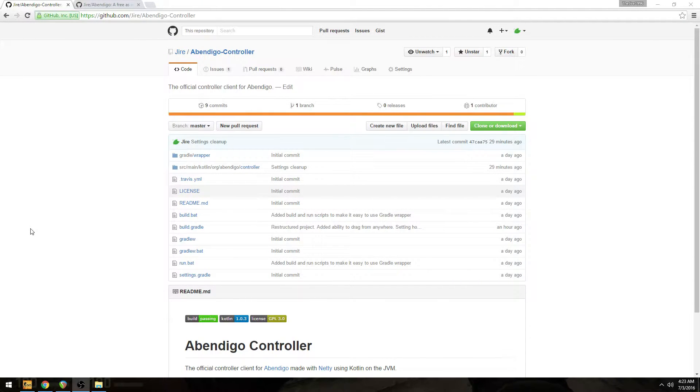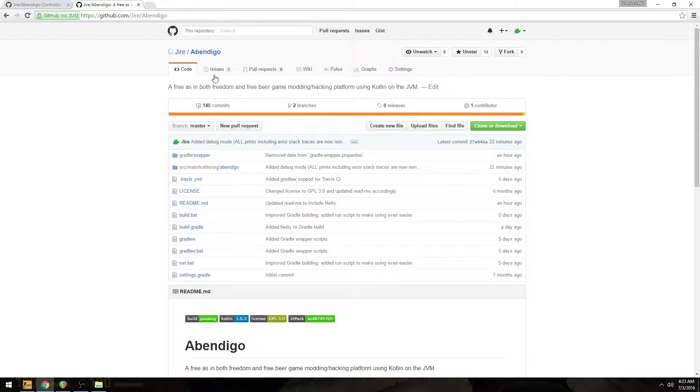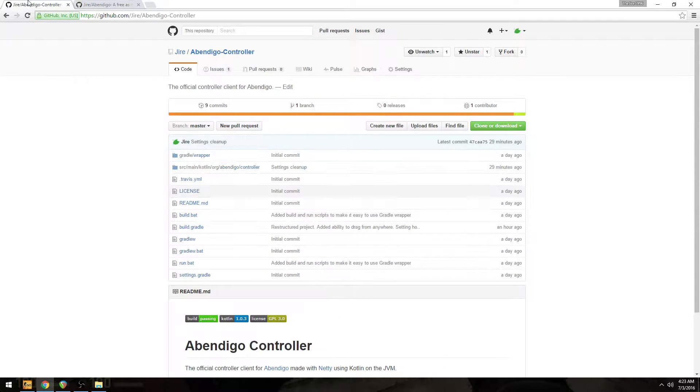Hey guys, it's John here and I'm going to be showing you how to get the Abednego controller. So we've already covered how to get the driver, which is the real cheat. And getting the controller is a very similar process.